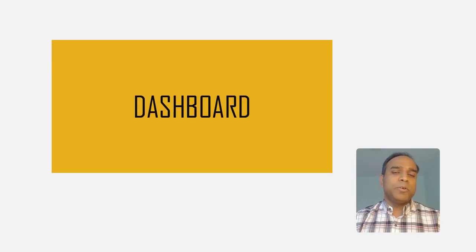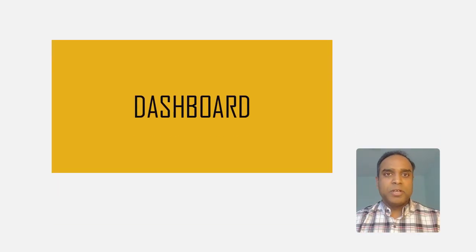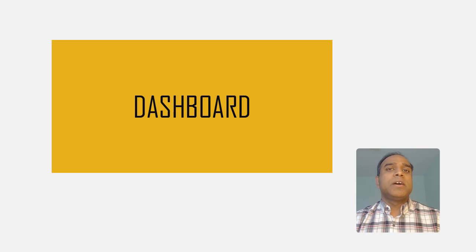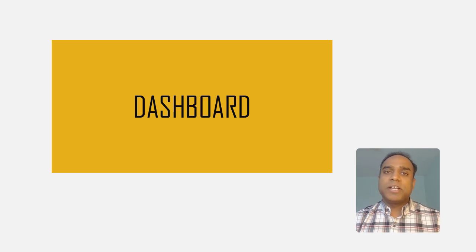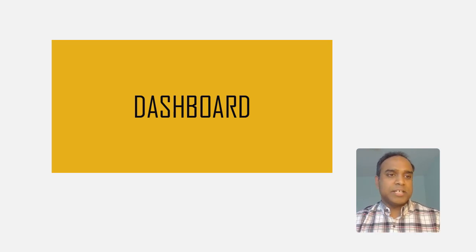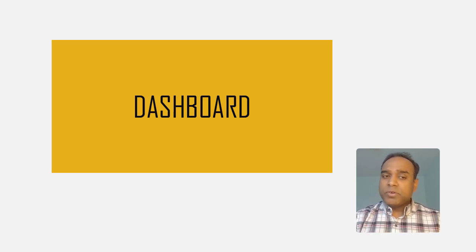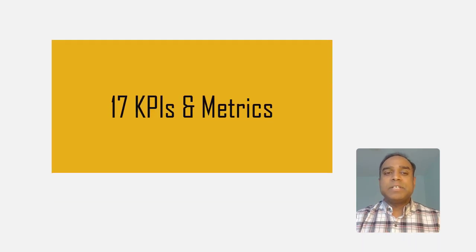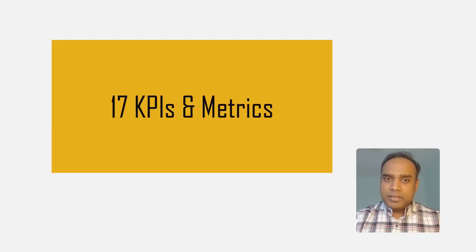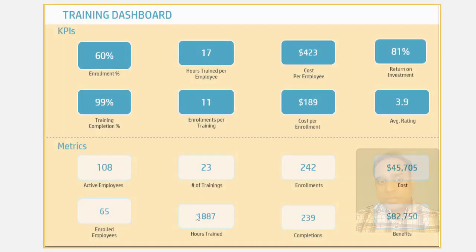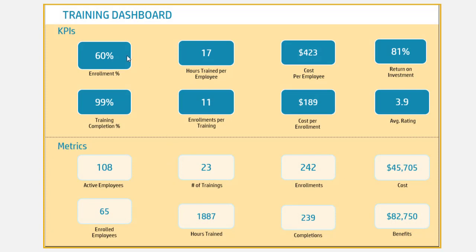Now let's take a deeper look at the dashboard to see what kind of metrics and insights we can get. First of all, it has 17 pre-calculated KPIs and metrics including cost per employee, return on investment, how many enrollments on average per training, average cost per employee return on investment, and so on.